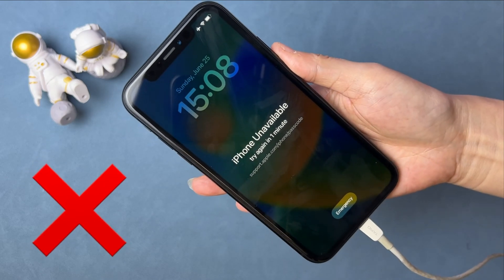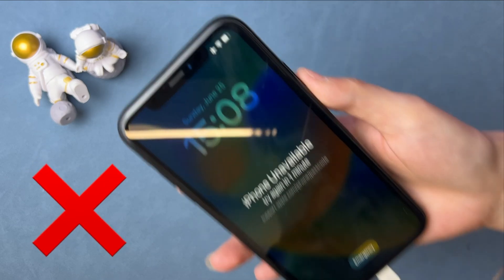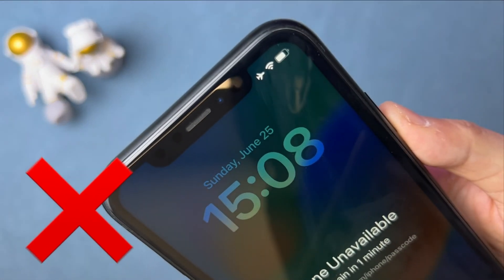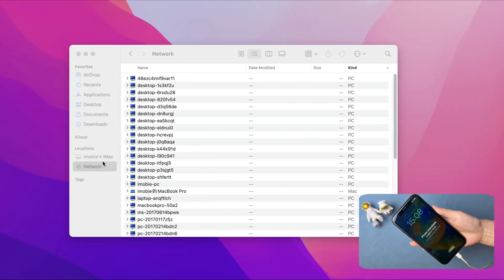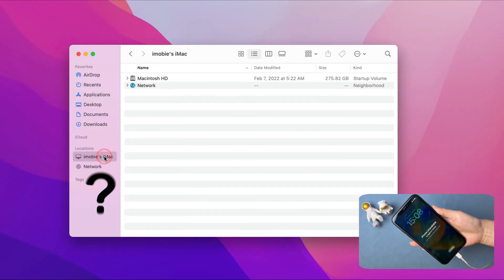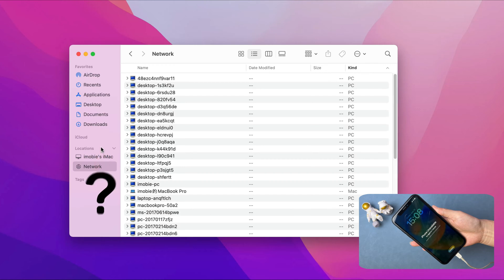When we connect the unavailable iPhone to the computer directly, the iPhone does not charge. On our computer, we launch Finder and it cannot detect the iPhone. So how should you do it?